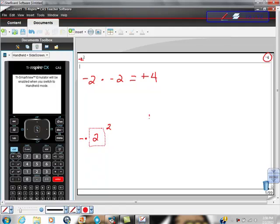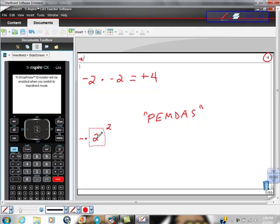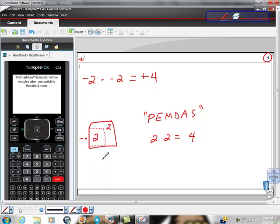And we know PEMDAS. PEMDAS says that we do parentheses, exponents, multiplication, division, addition, subtraction. So when our calculator looks at this problem, it's going to follow this algorithm, this set of rules. So it's going to do this first. And of course, this is not two times two, these two aren't being multiplied, but it's two factors of two. So two times two is equal to four. So it does this bit right here and it gets four. And then it takes this multiplication sign here and this negative sign here. And of course, when you see a negative sign, it's a negative one. And negative one times four equals negative four.